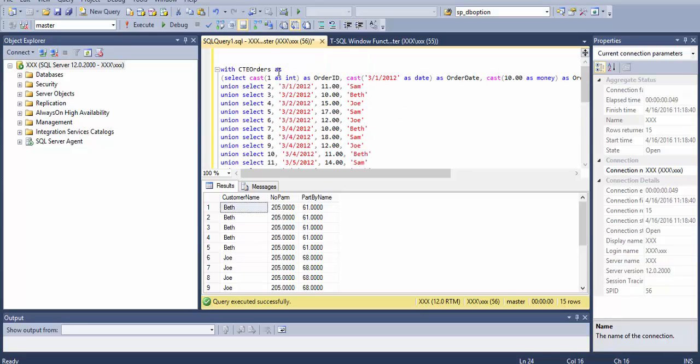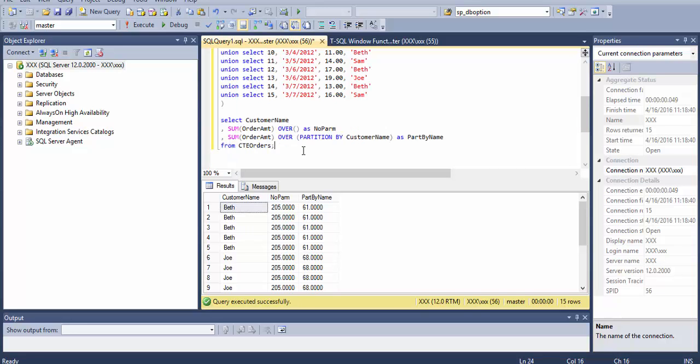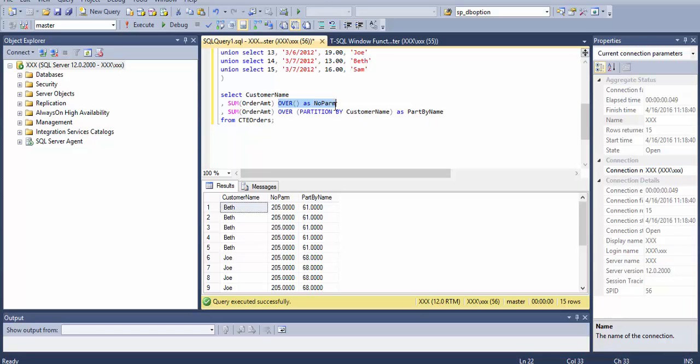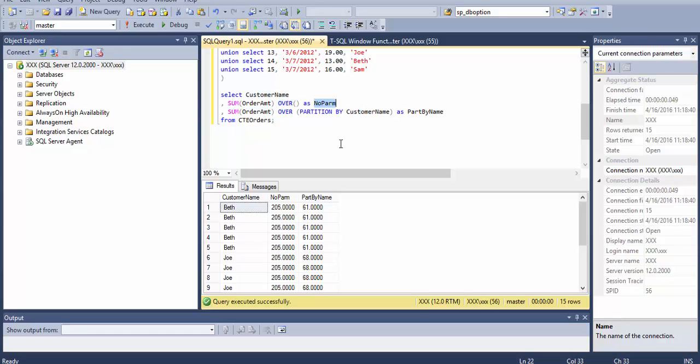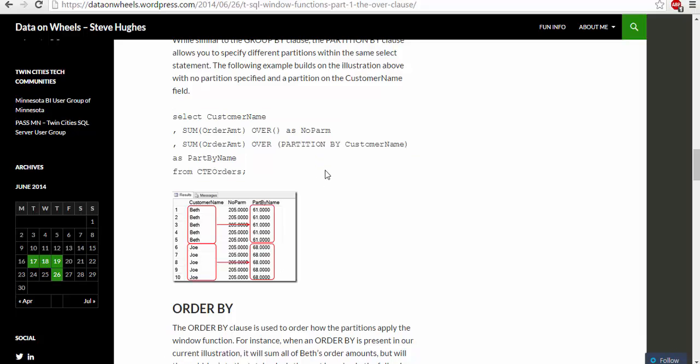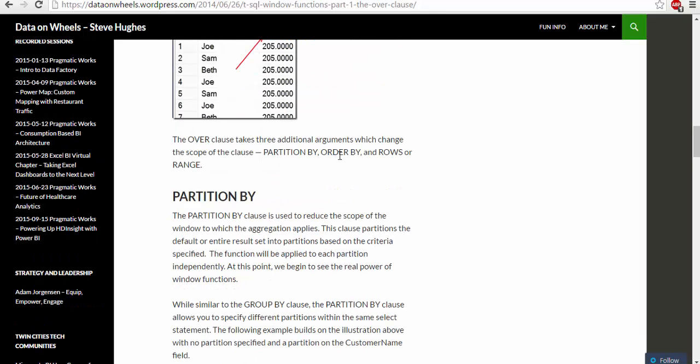Let's see what it's doing. First, the CTE fills in some values. We select customer name, sum of order amount over, and sum of order over partition by customer name. When we partition by name, the sum is only happening by that partition. If we give no parameter, the sum would happen for everything, but when we use partition by customer name it partitions by these respective people and takes the sum.